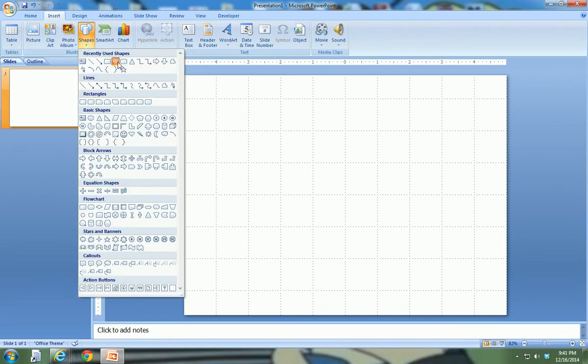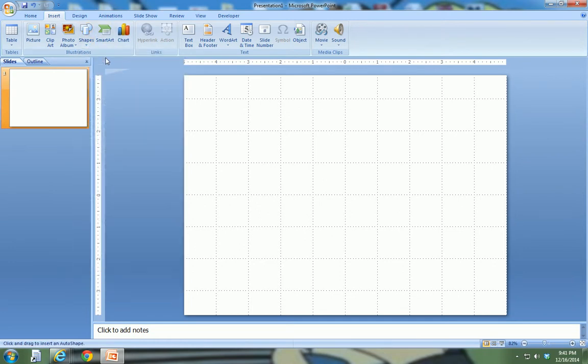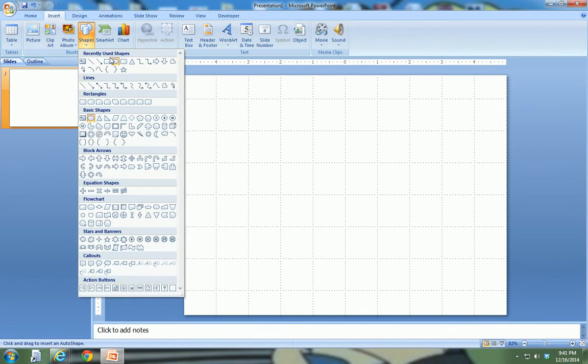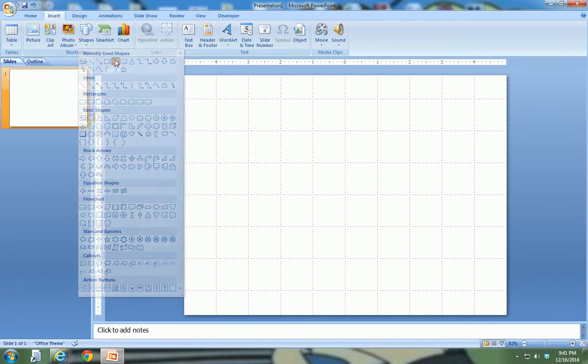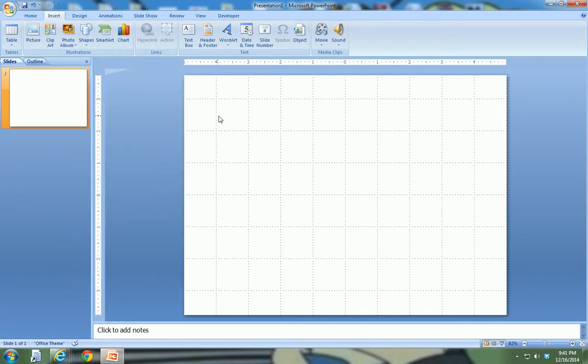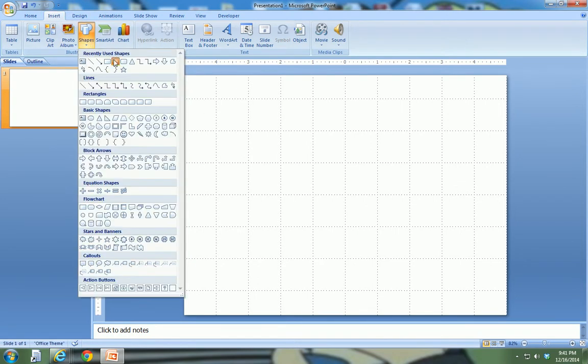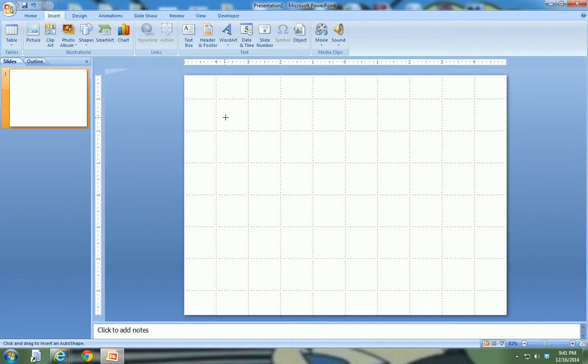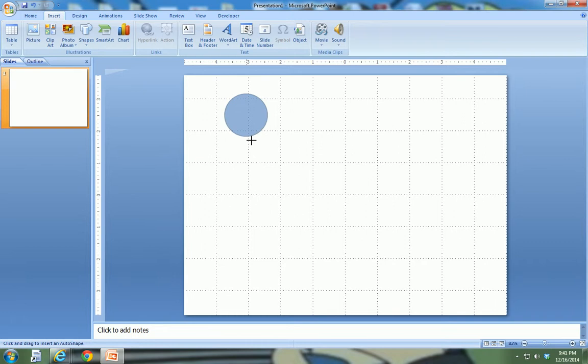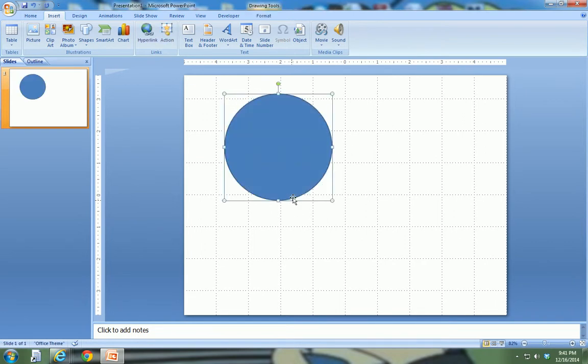So what I'm going to do is, I'm going to go back to shapes, I'm going to select oval again, except this time before I draw my circle, I'm going to hold the shift key down on my keyboard, and when I left click to make my circle, it makes a perfect circle for me.